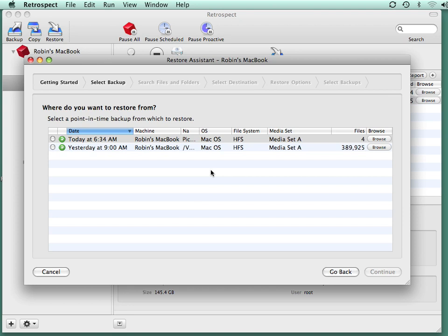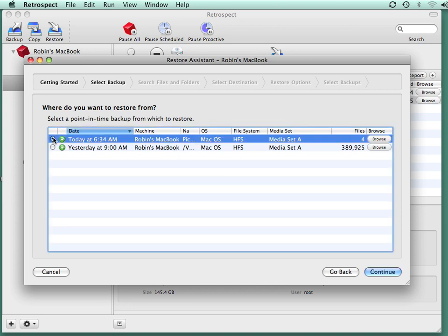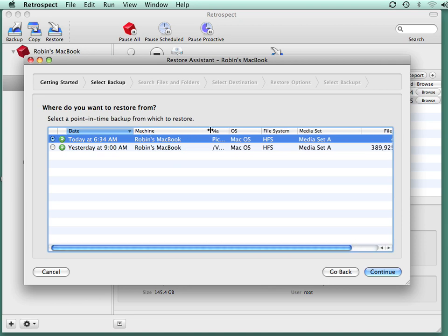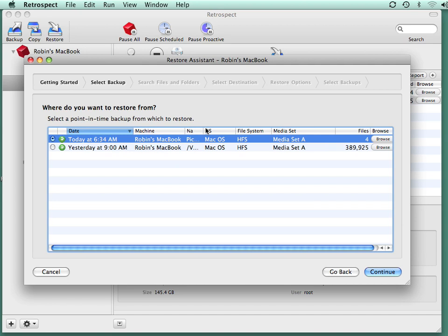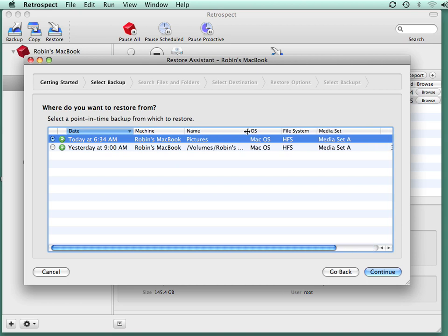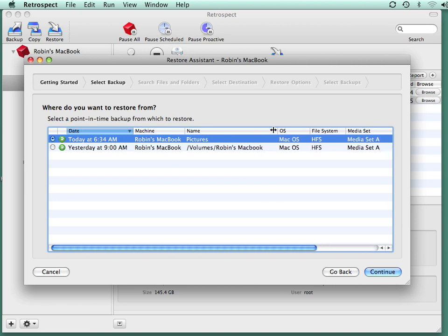You will then be given a list of all your previous backups. To recover data from a specific backup, you can select the specific date and time that the backup took place. You'll also see the name of the computer the files came from and the name of the folder or disk that the files came from.